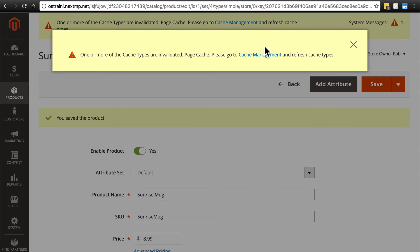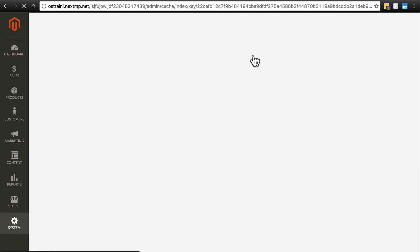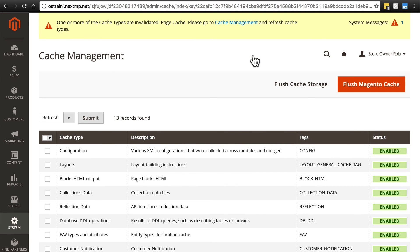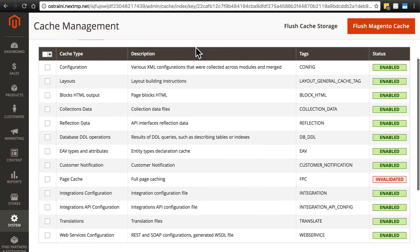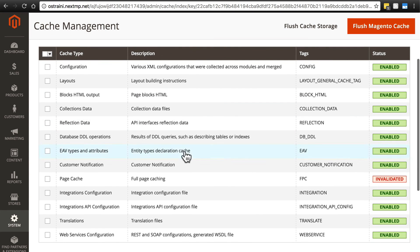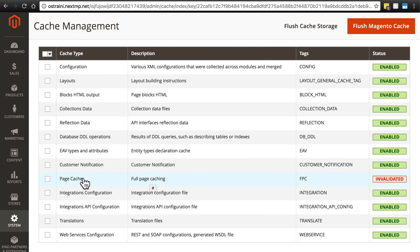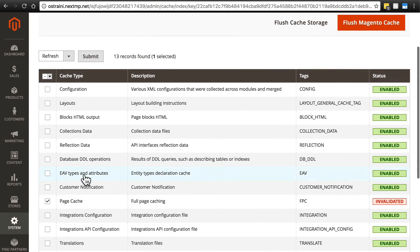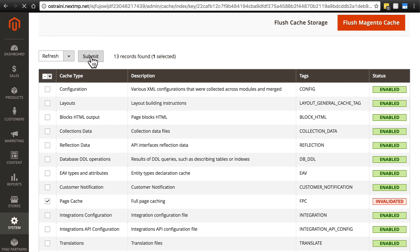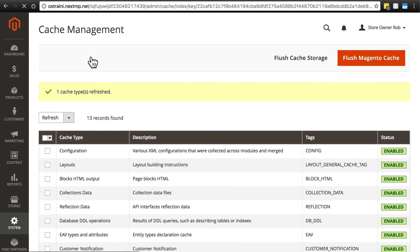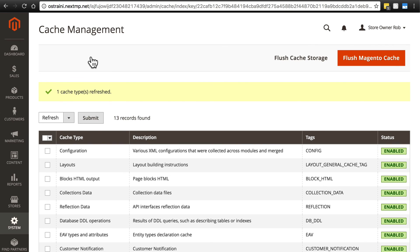And then I'm going to save the product. Once again, since we've made a change, we need to go to our cache management to refresh the relevant caches. We'll see that in this case it's our page cache. We'll select that, make sure we have refresh selected, and then click submit. And everything's refreshed.